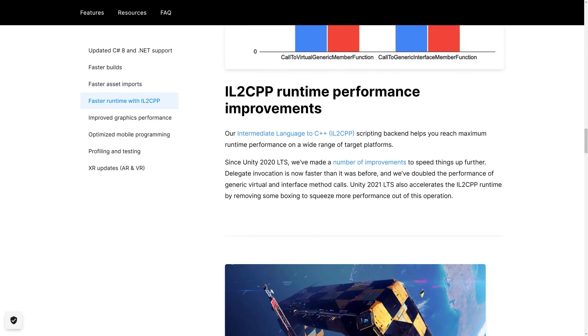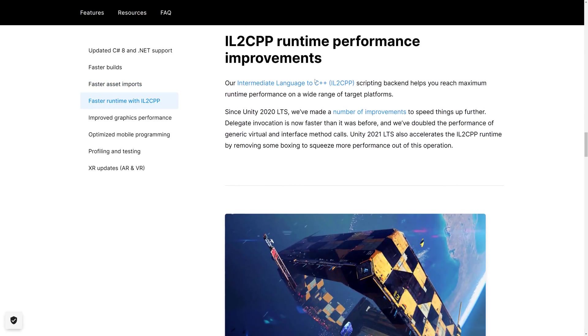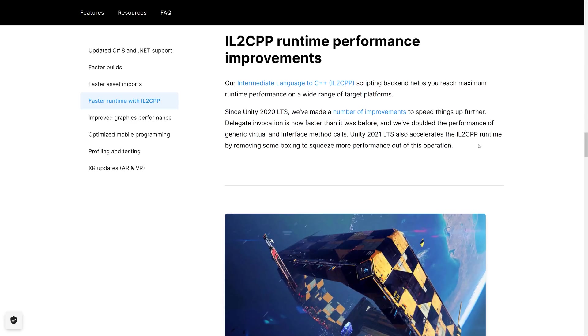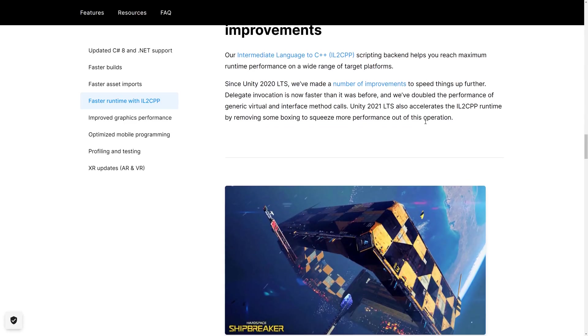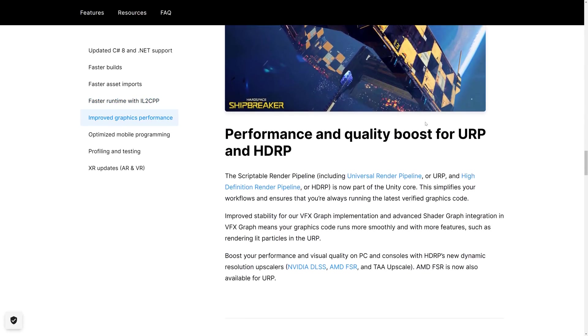We've got, again, IL2CPP runtime and performance improvements. This is where I was talking about this. So they've done some of the boxing was changed there. So the intermediate language to C++ backend basically is just faster and works better.